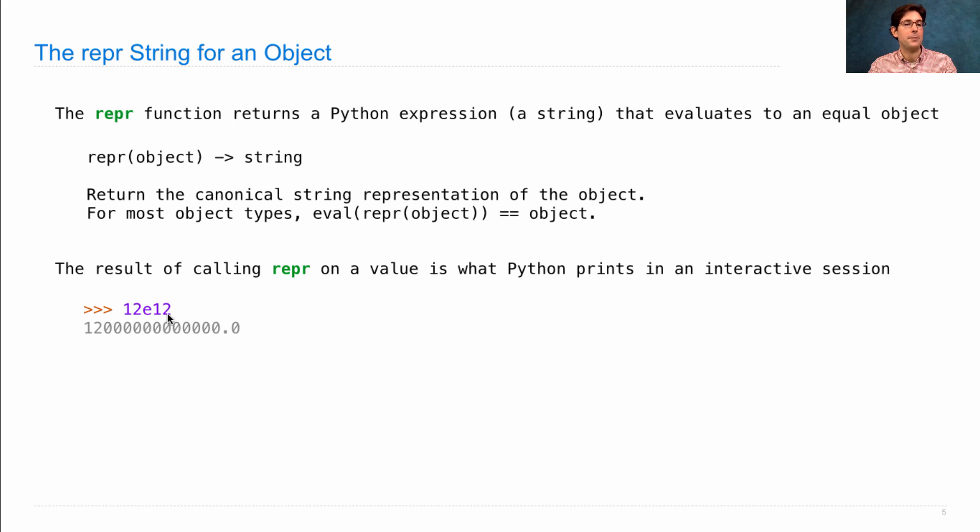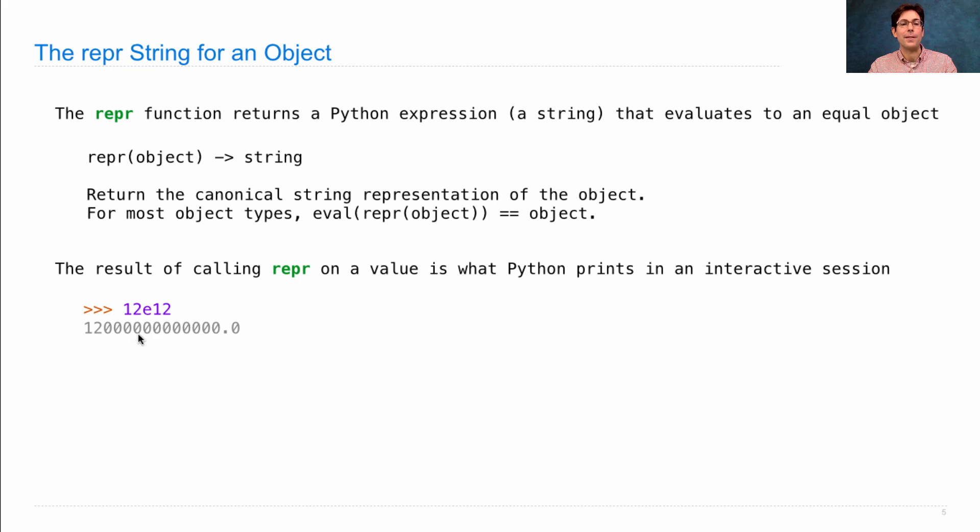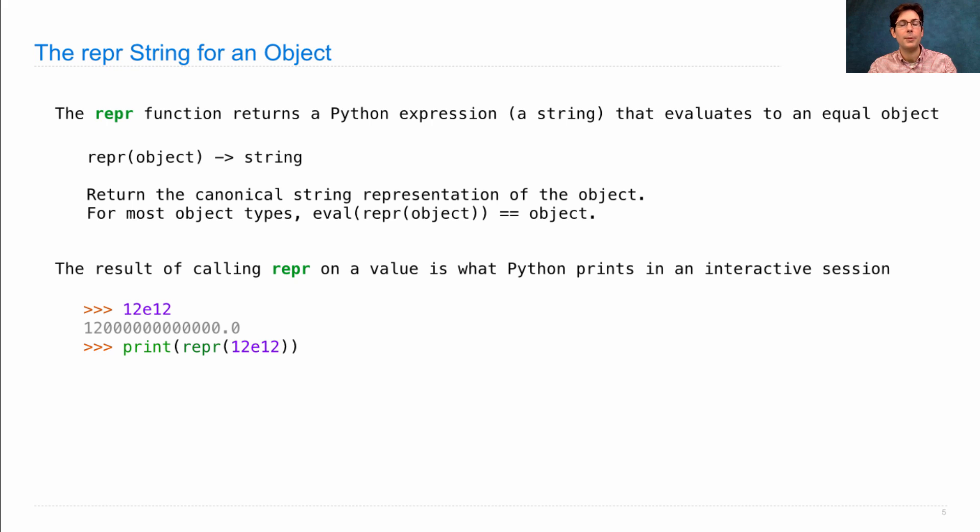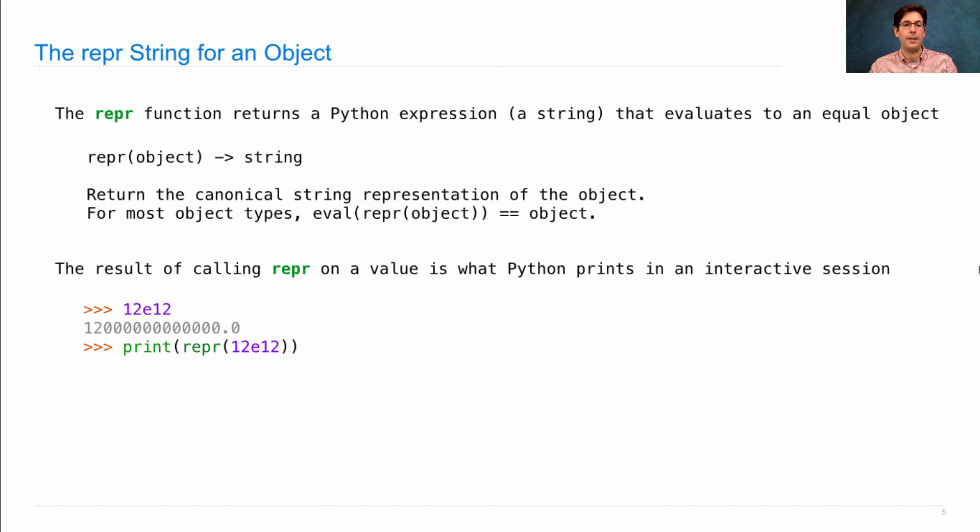So 12E12 is not the canonical way to write this, but one, two, and then a bunch of zeros after it is. We'll see the same result if we print out the repr string of 12E12.